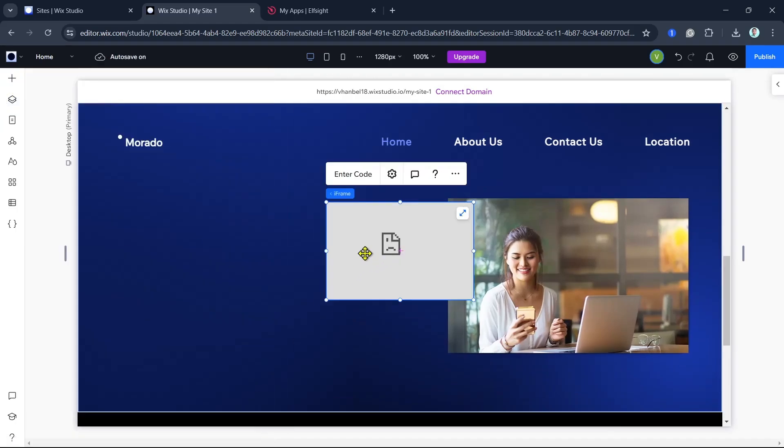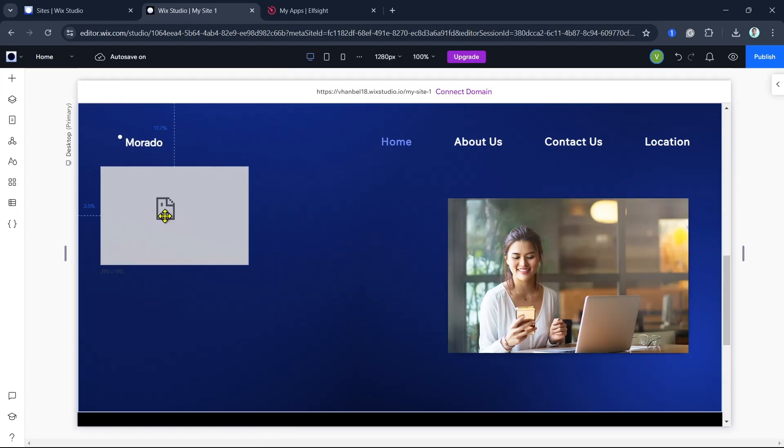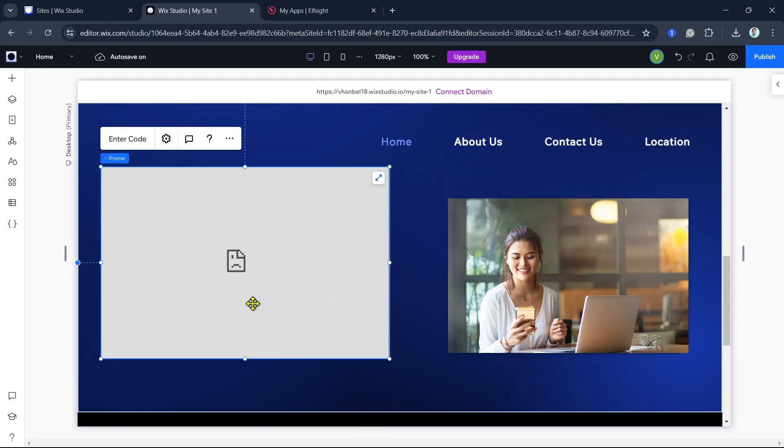So here as you can see, you can resize it, you can customize it. As I've mentioned, you can add some widgets.